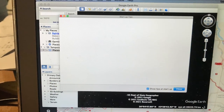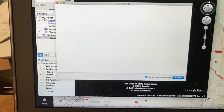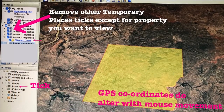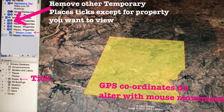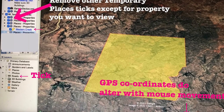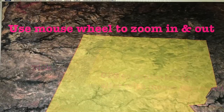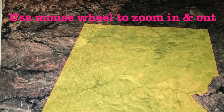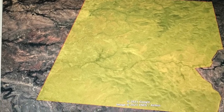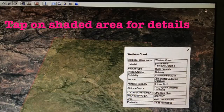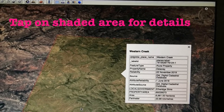Just wait patiently and Google Earth will load onto your screen. In the options listed on the left-hand side index, remove ticks except for the property that you wish to view, and also in the bottom section I tick Roads. Use the wheel on the mouse to zoom in and out, and also the mouse to drag the screen around for a better view. If you tap anywhere within the shaded area that you've downloaded, an information box will appear.